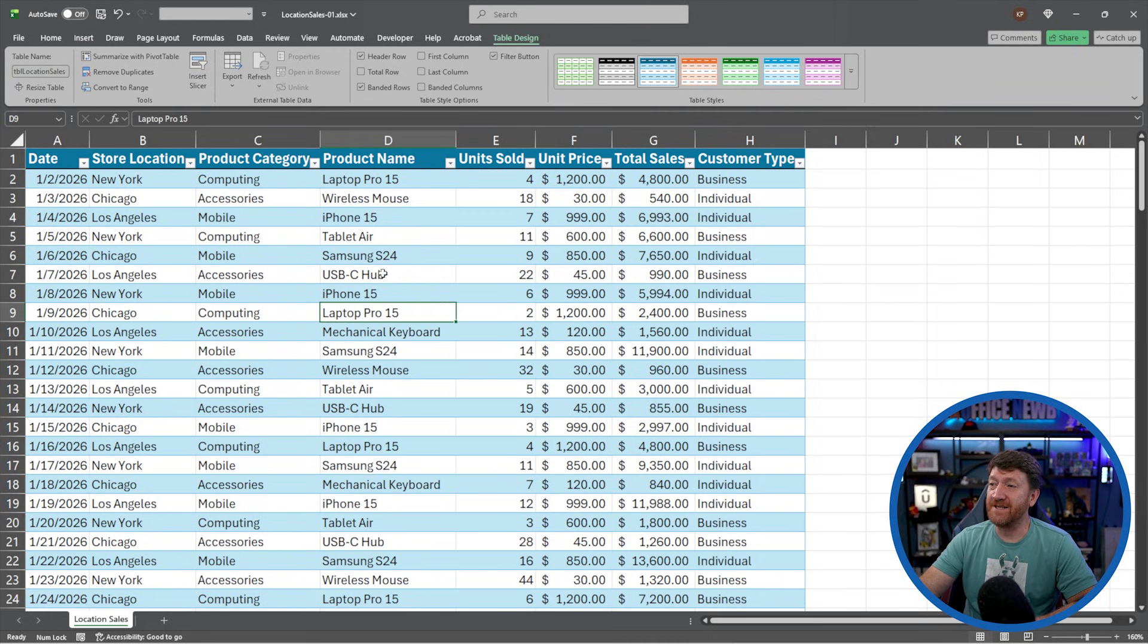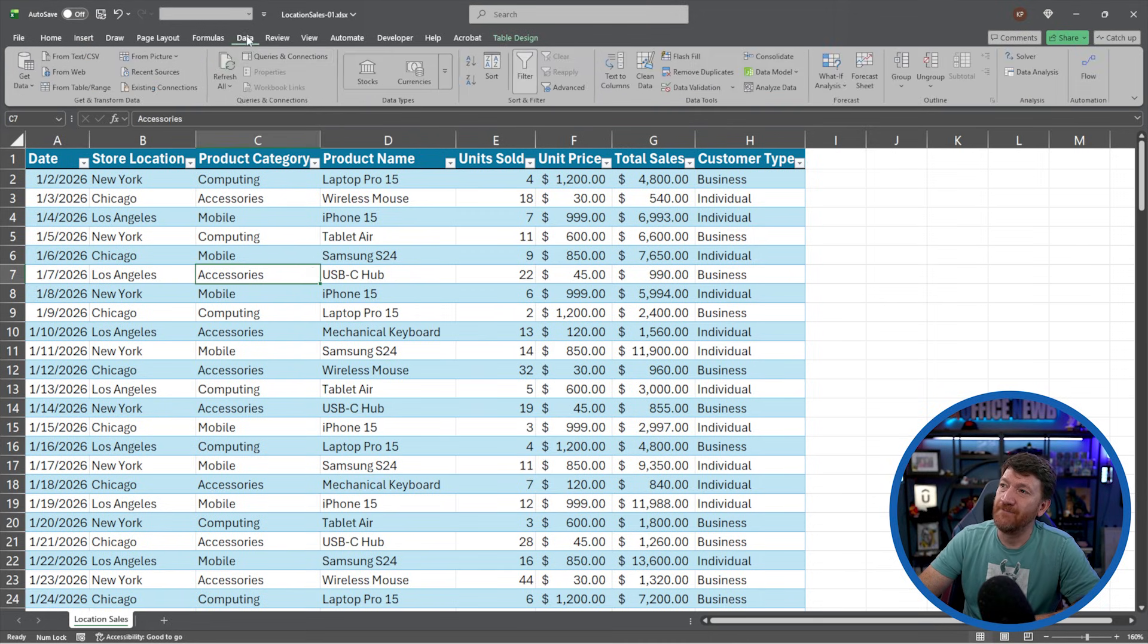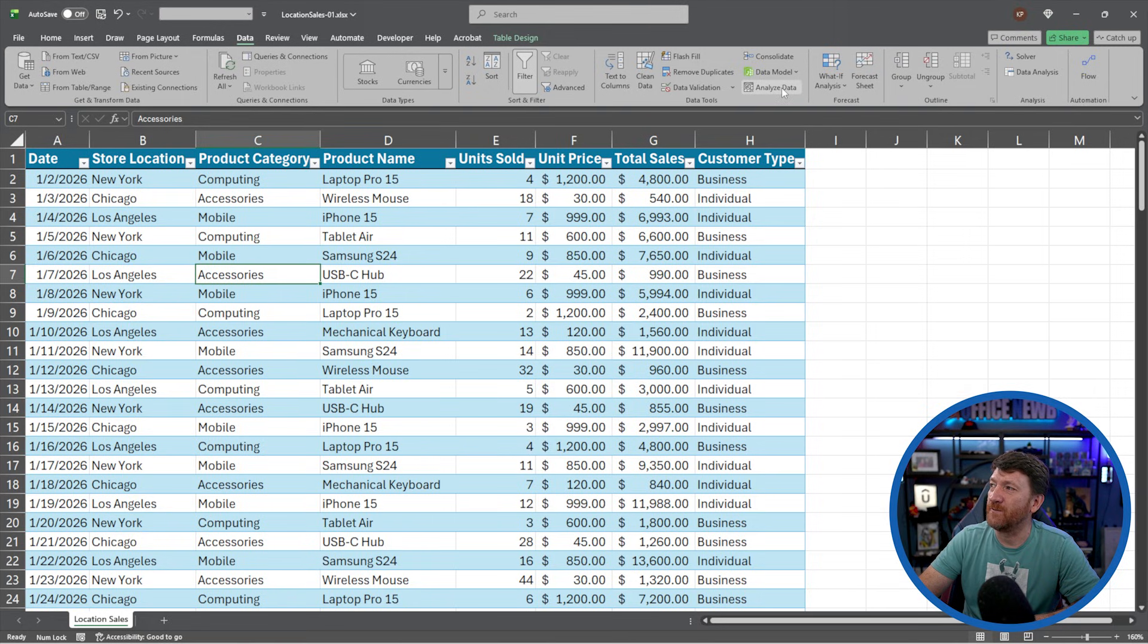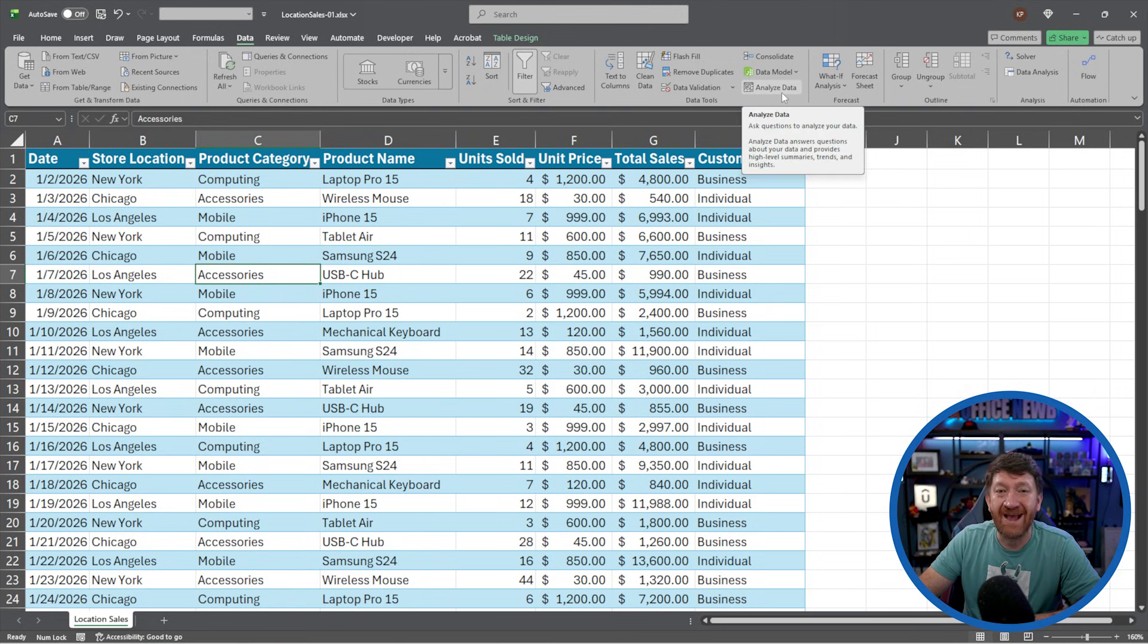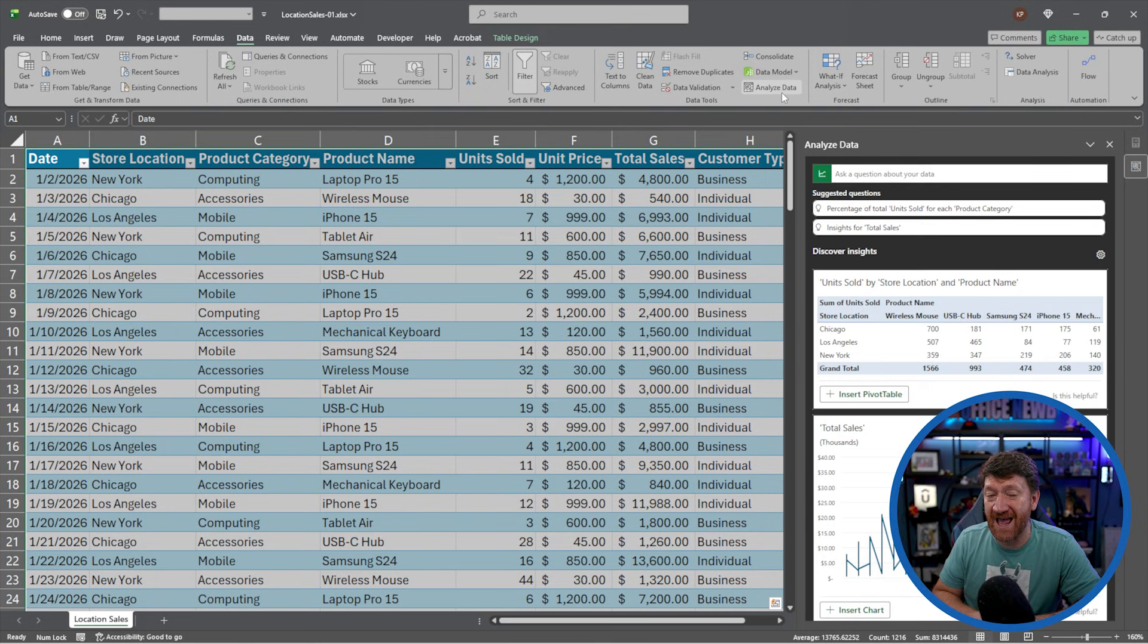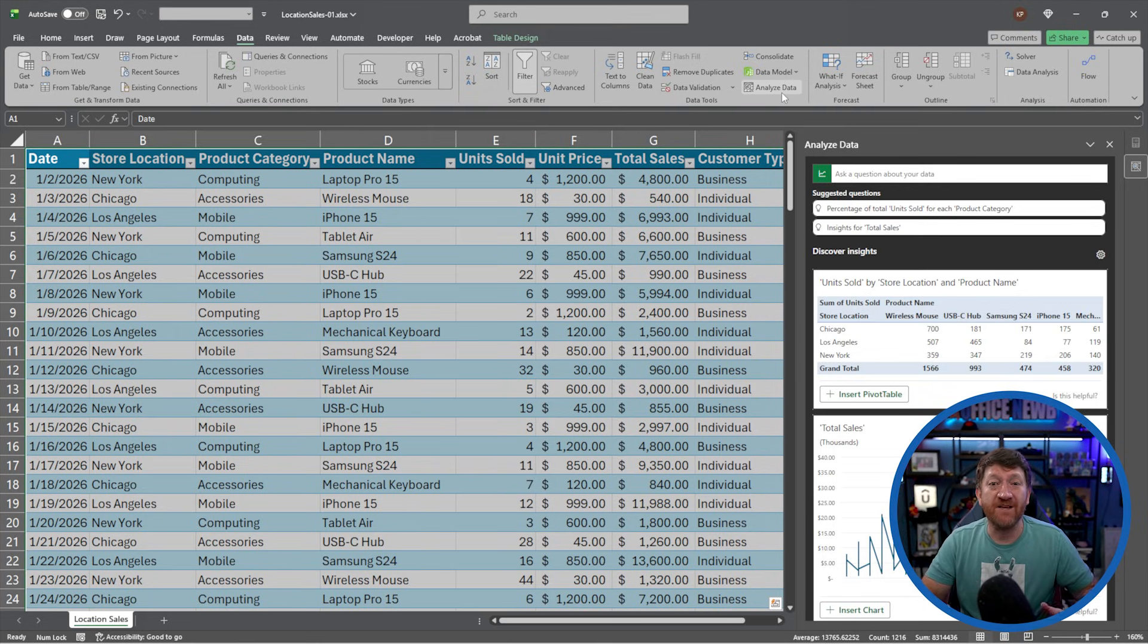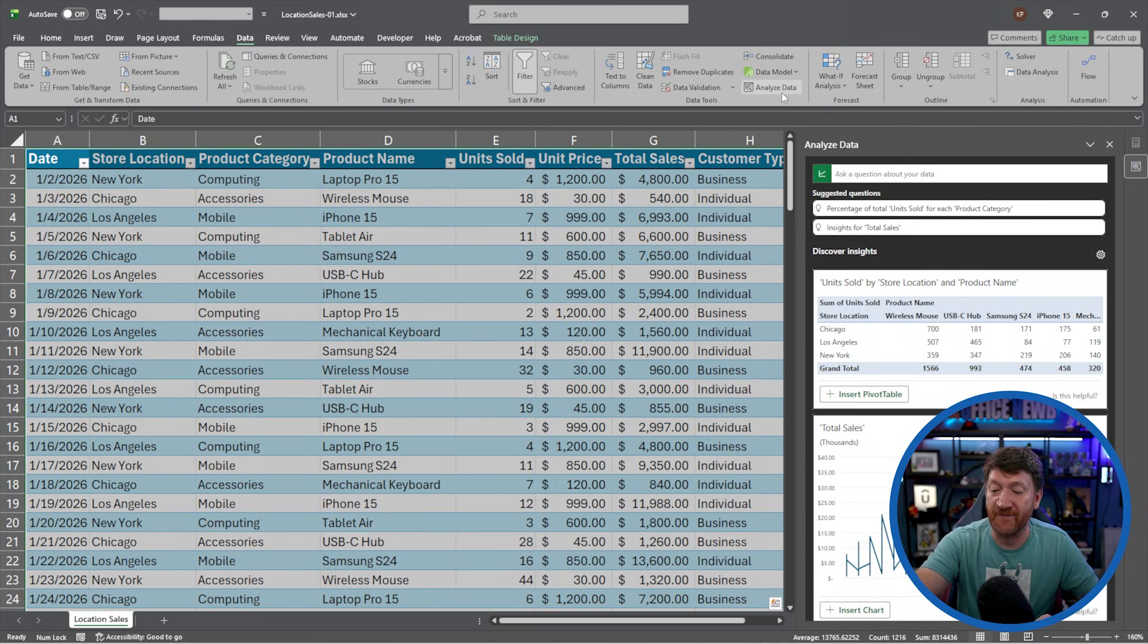All right, next step. Now that it's formatted as a proper table, I'll go to my data tab, and three quarters of the way down, we got analyze data. I'm going to give it a click, and it's going to open up the analyze data tab where the AI magic begins.